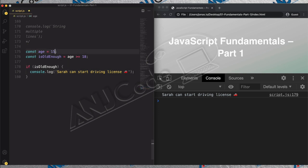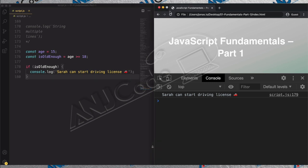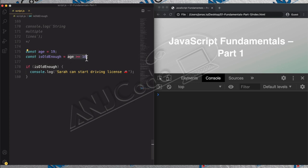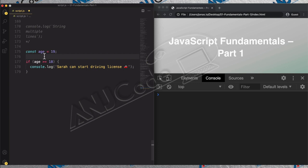Now let's put the age to 15. So now this is false, and so this code block should not be executed. Let's save. Indeed we get no output this time — so that means it worked. Let's put it back to 19. In practice, we always write this condition directly in the if statement. So we just do the operation age >= 18 directly — this will return true or false, and depending on that, this code block will be executed.